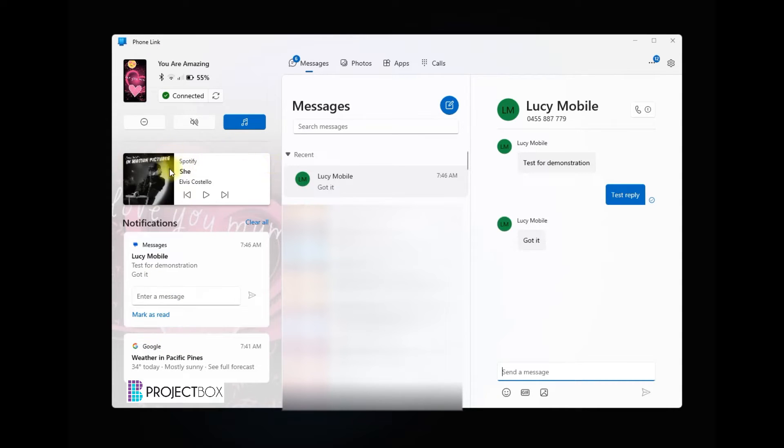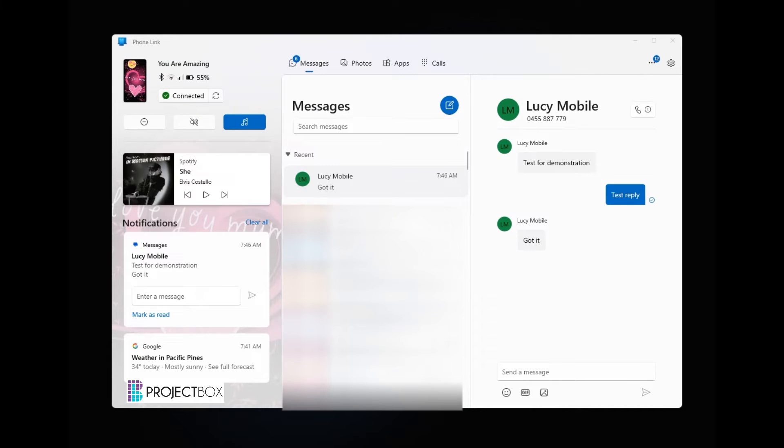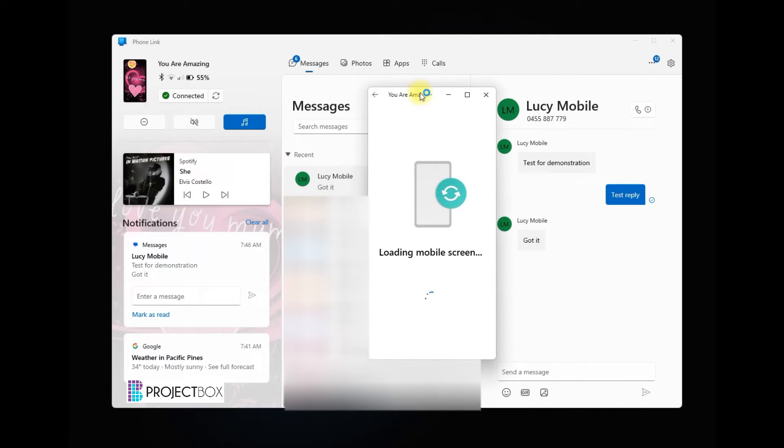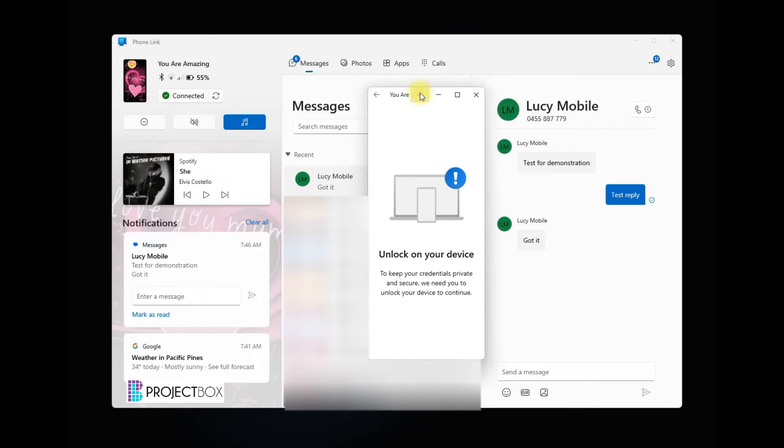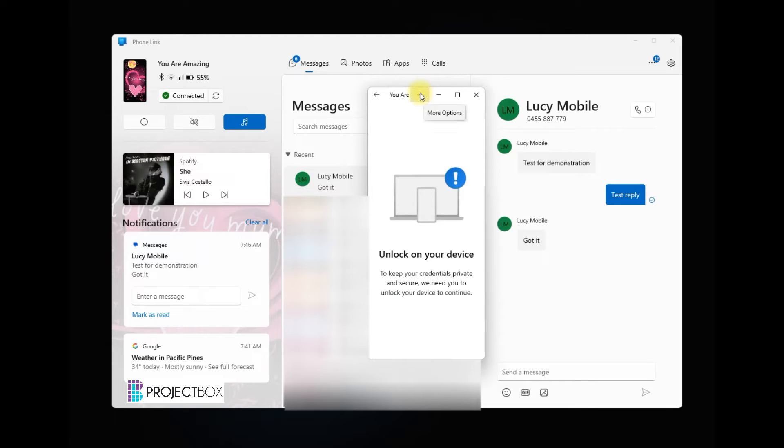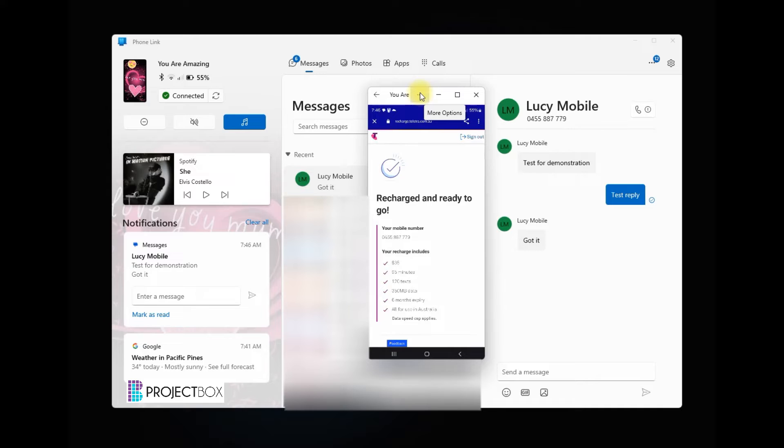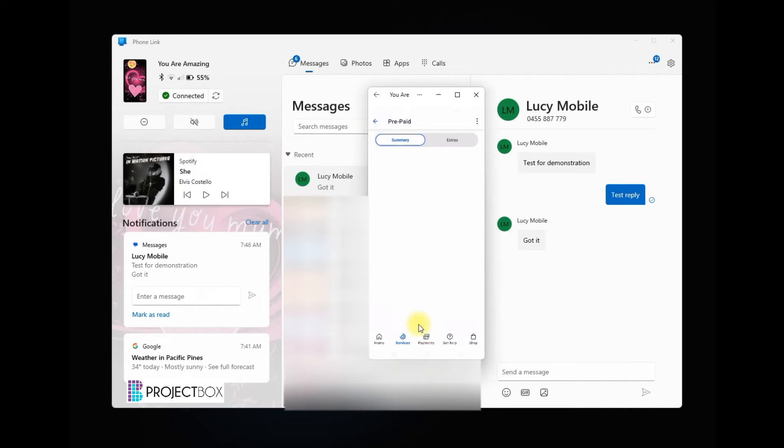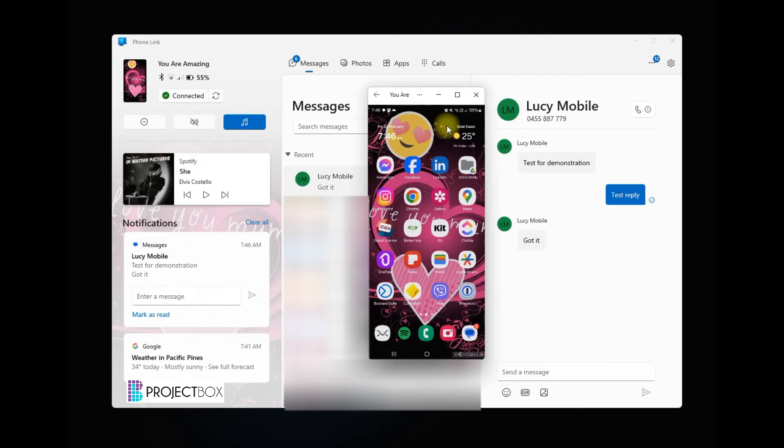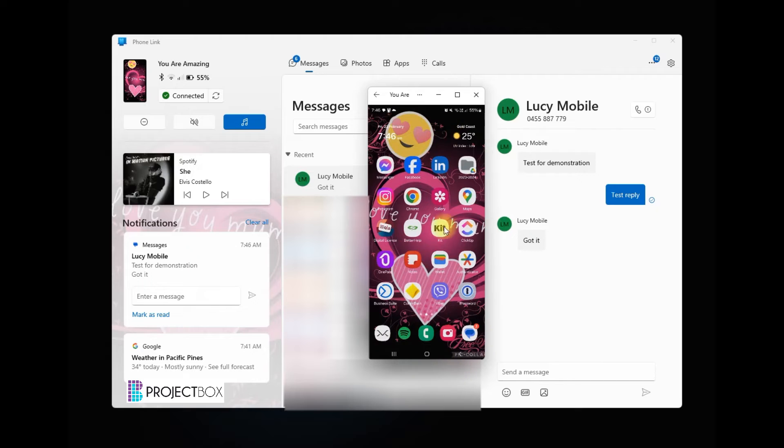You can access all of your settings. We can actually click onto the phone itself and approve the permission on the phone, and then what it allows us to do is actually access the whole mobile device and use it exactly like you would on your mobile phone.